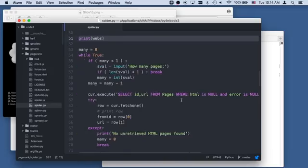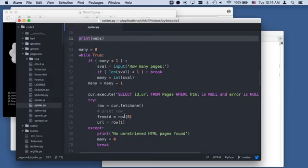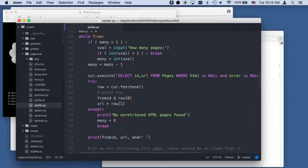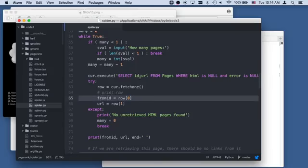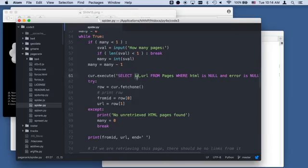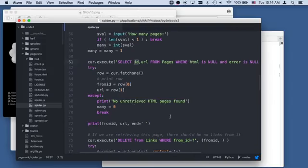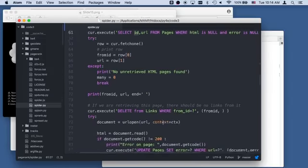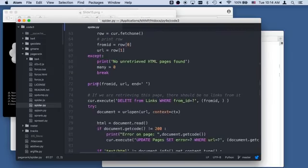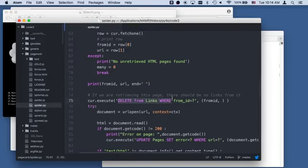We're going to look for a null page using that random order by random limit one. We're going to grab one, get the from_id which is the page we're linking from, and then the URL. The from_id is when we start adding links to our page links, we got to know the page we started with. That's the primary key.